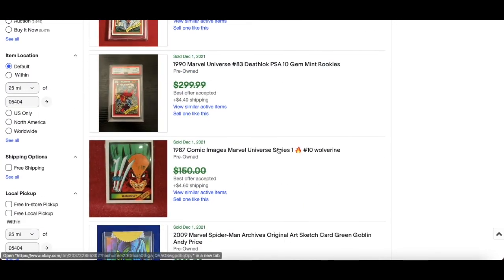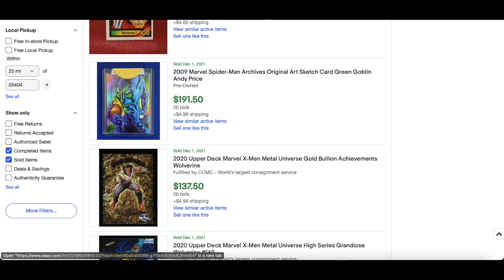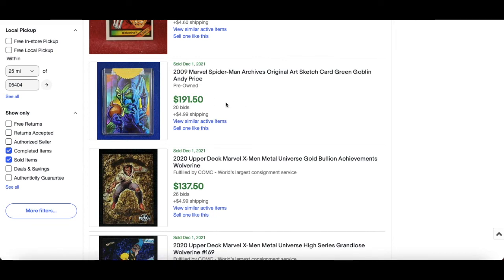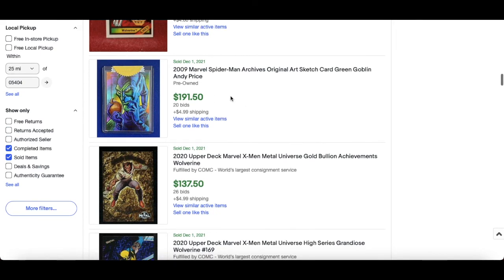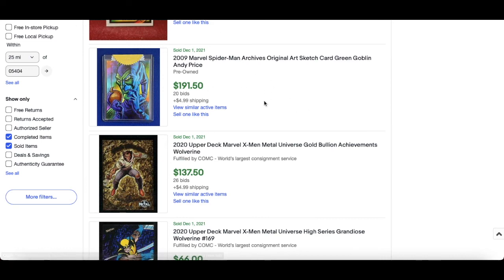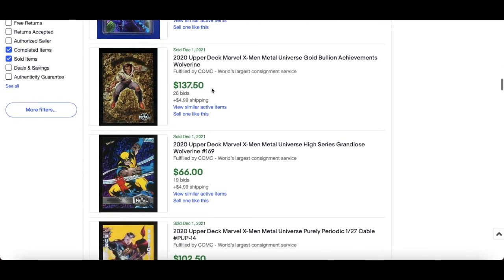meat, and these are all December the 1st now. This is super sweet, Spider-Man Archives sketch card, Green Goblin by Andy Price. Andy Price is really well known. $191 for that but that is incredible artwork in terms of coloring. That is 2009 Spider-Man Archives as well, it's very special.